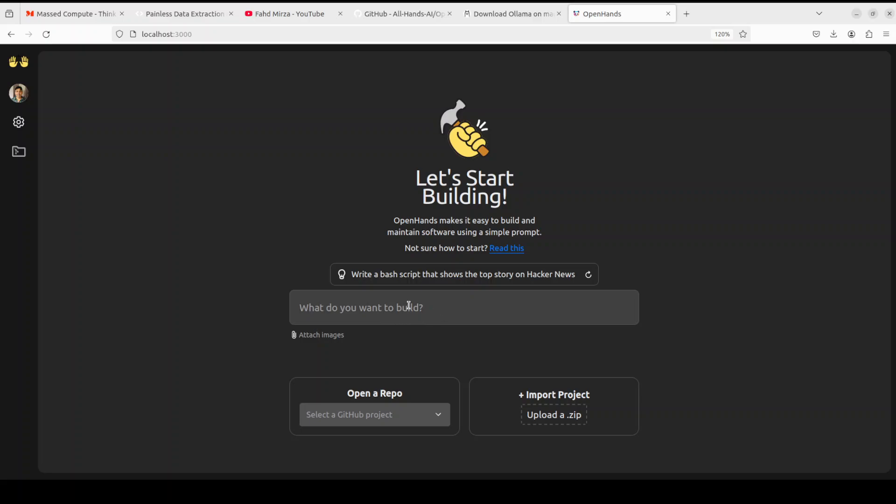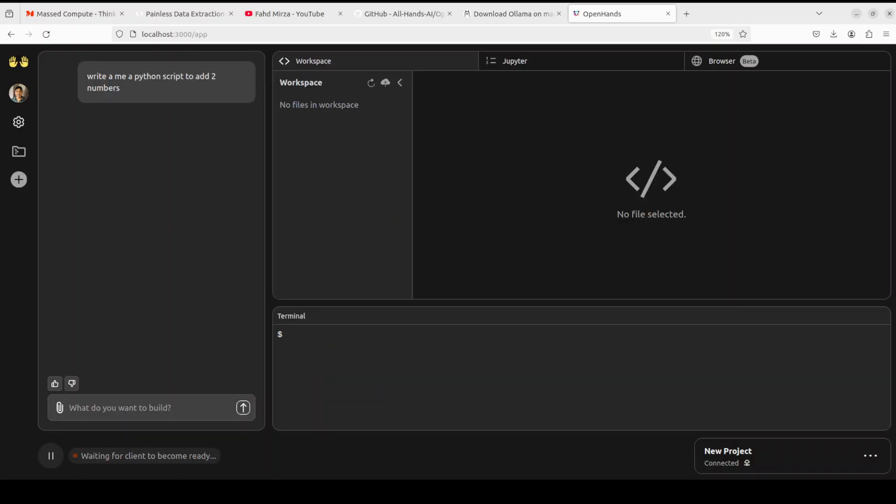So I'm just going to close it and now let me ask it to maybe just write a simple script here. So I'm just asking it to write me a Python script to add two numbers. Let me press enter here and now let's wait for it to come back.